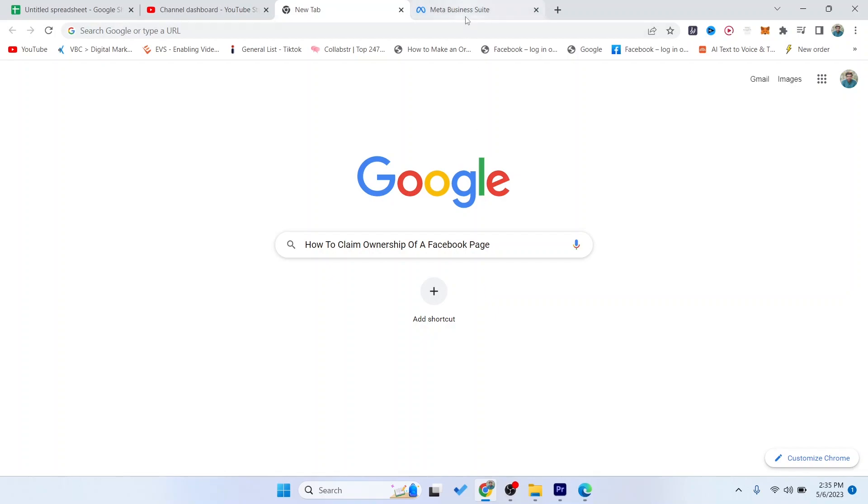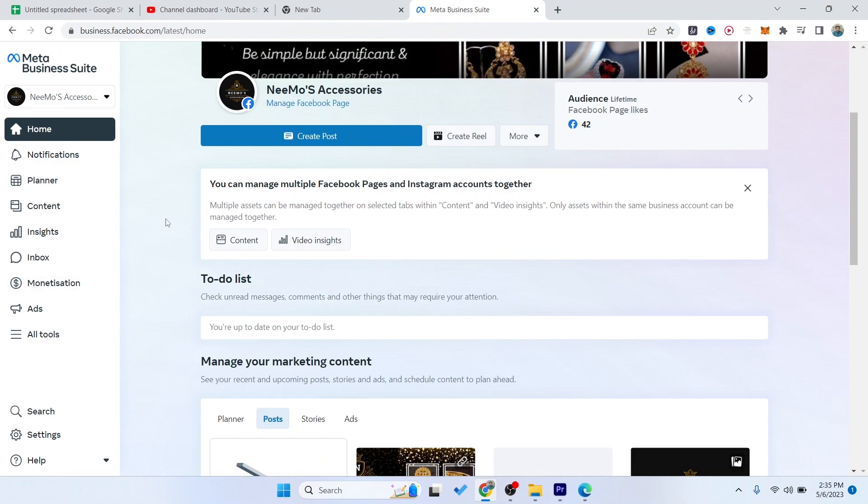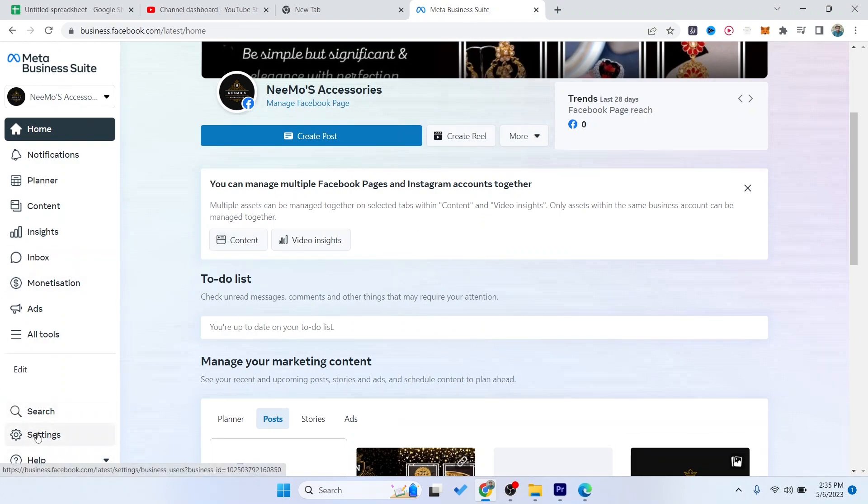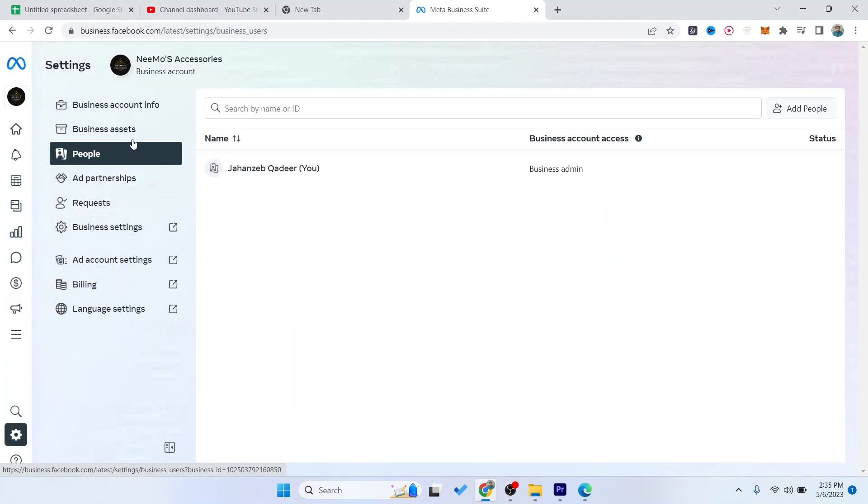So the first step you simply need to do is open Meta Business Suite. Once you open that, you simply need to click on settings in the left bottom corner, and then you need to click on business assets.